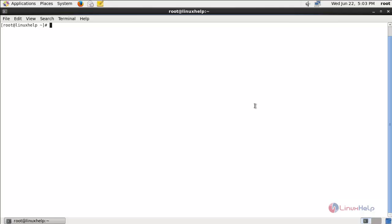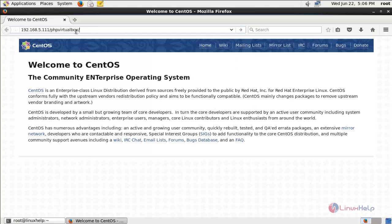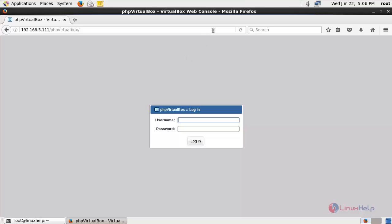After restarting your system, once again restart the Apache service — type service httpd restart and hit enter. Now open your browser and type the address as http://your-server-ip/phpvirtualbox. You need to mention your server IP address. Hit enter. Here you can see a login page — the username is admin and the password is also admin. Type the username and password and then click Login.